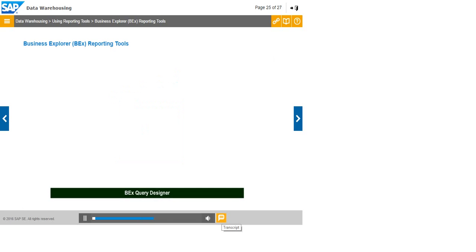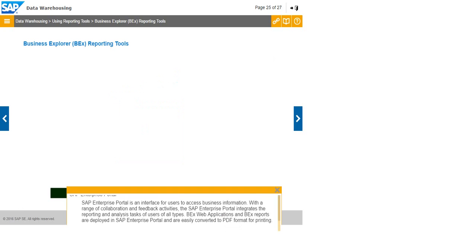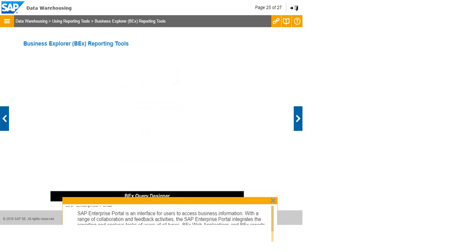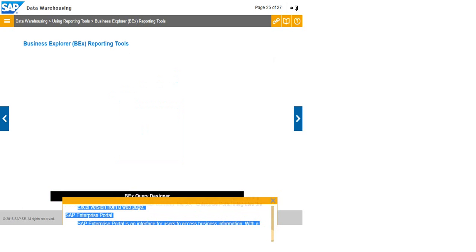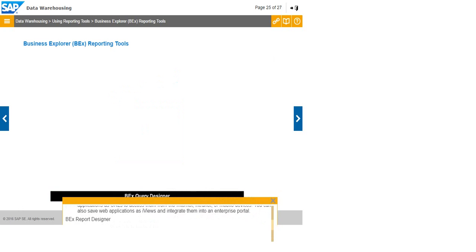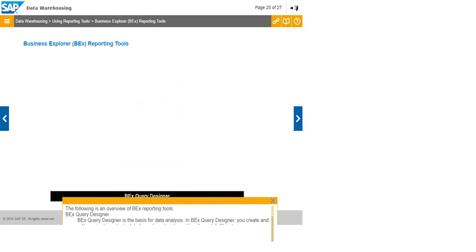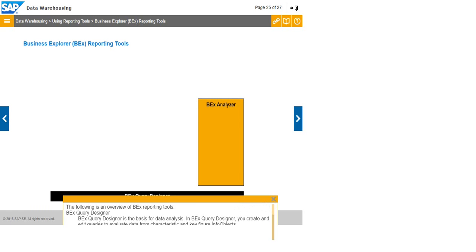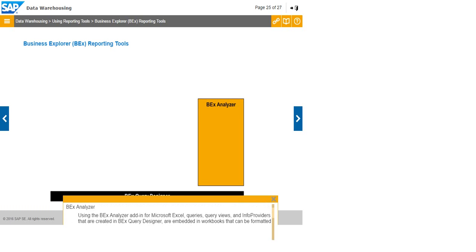The following is an overview of BEX reporting tools. BEX Query Designer is the basis for data analysis. In BEX Query Designer, you create and edit queries to evaluate data from characteristic and key figure info objects. BEX Analyzer: Using the BEX Analyzer add-in for Microsoft Excel, queries, query views, and info providers that are created in BEX Query Designer are embedded in workbooks that can be formatted in Excel.